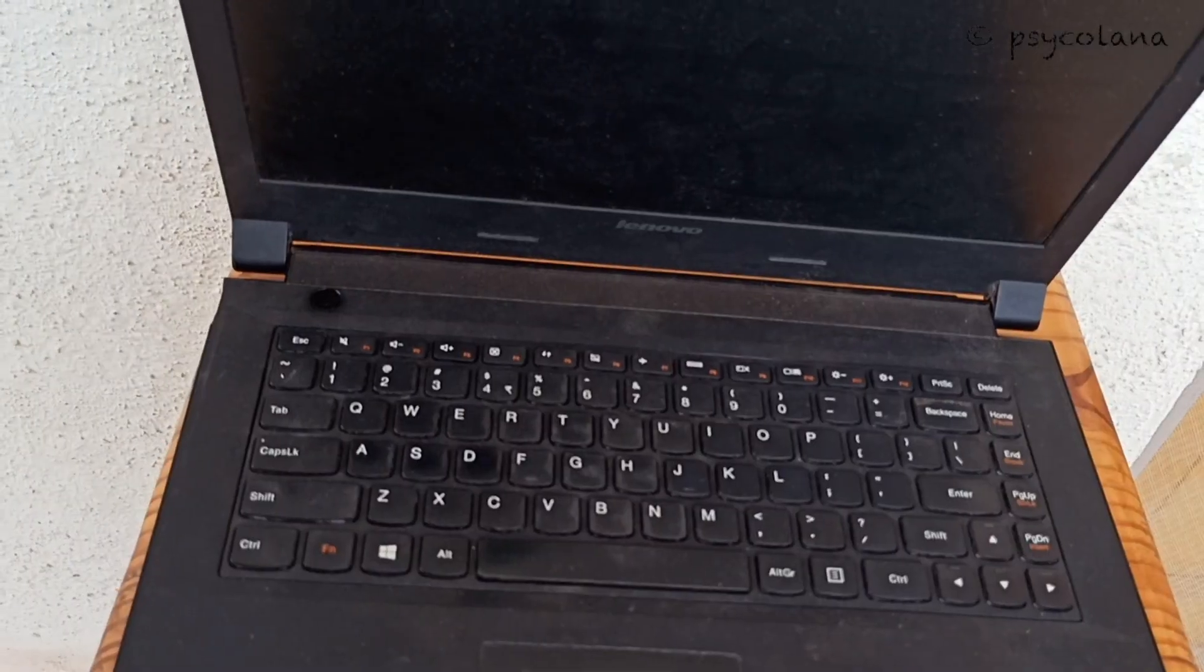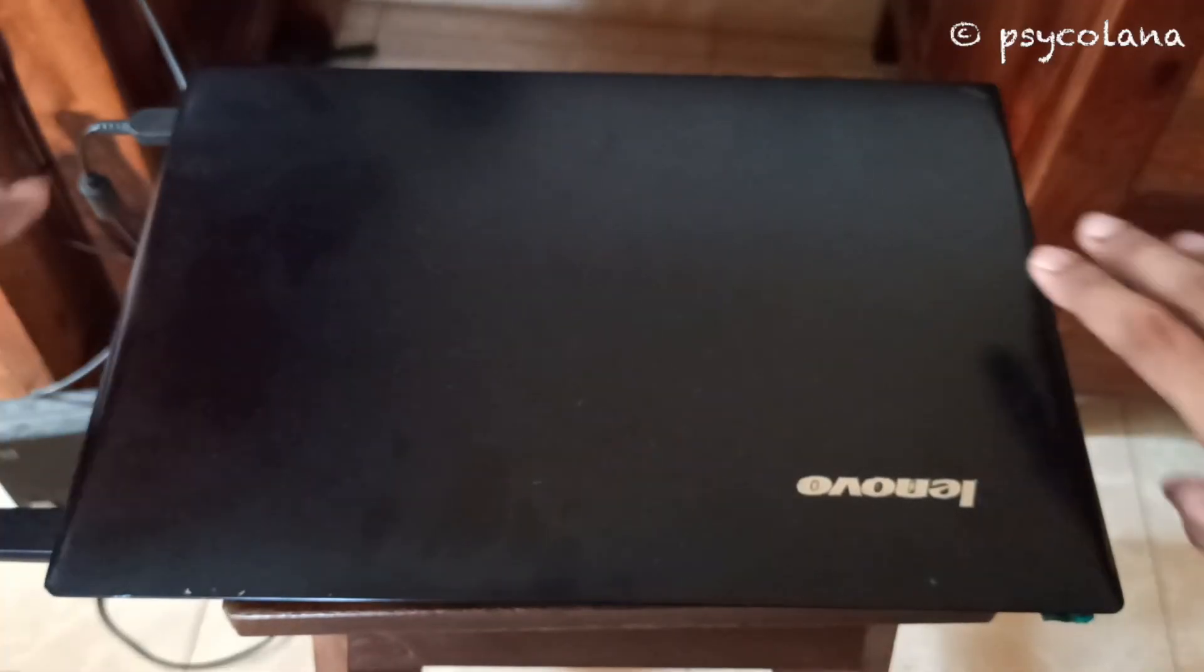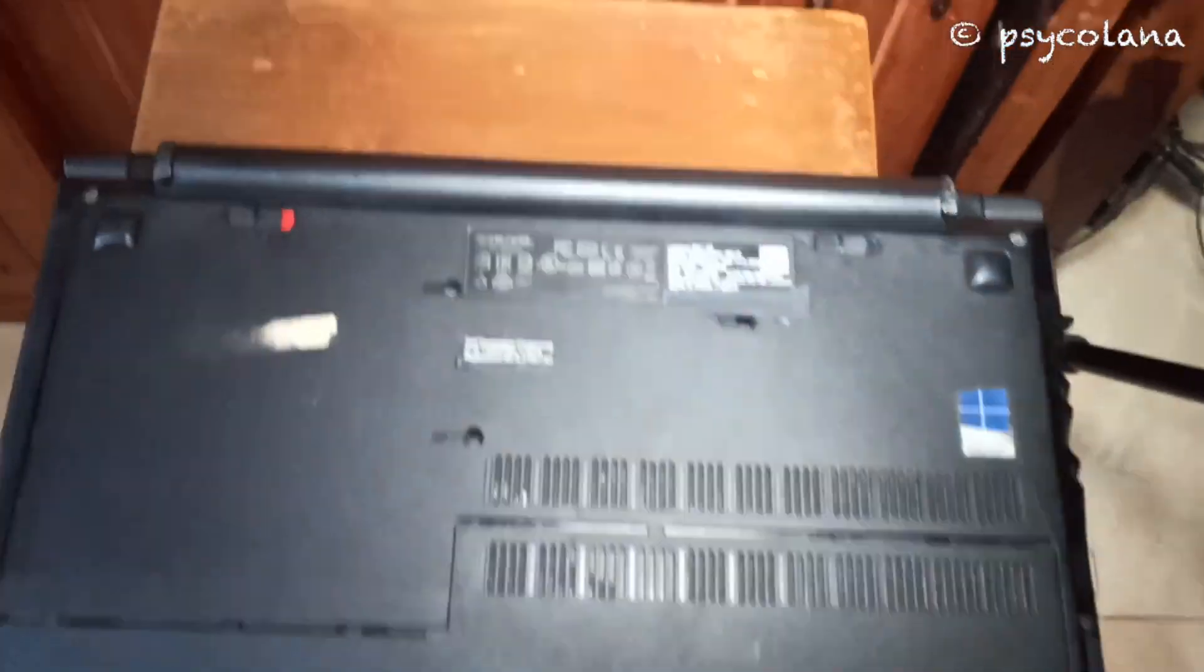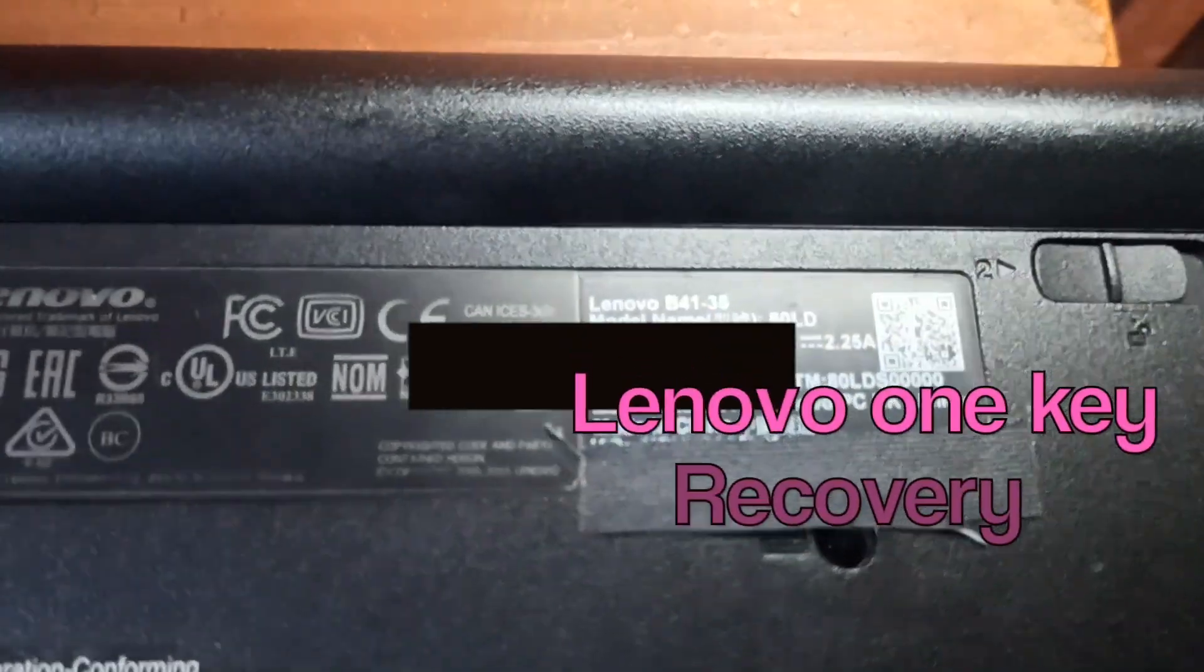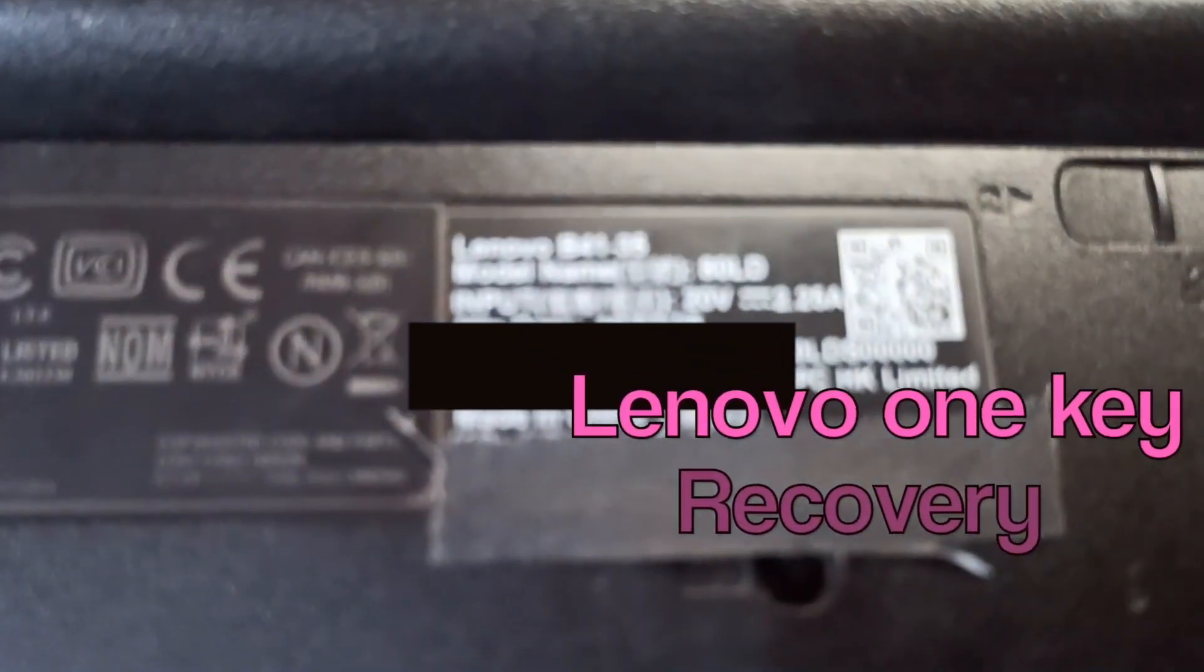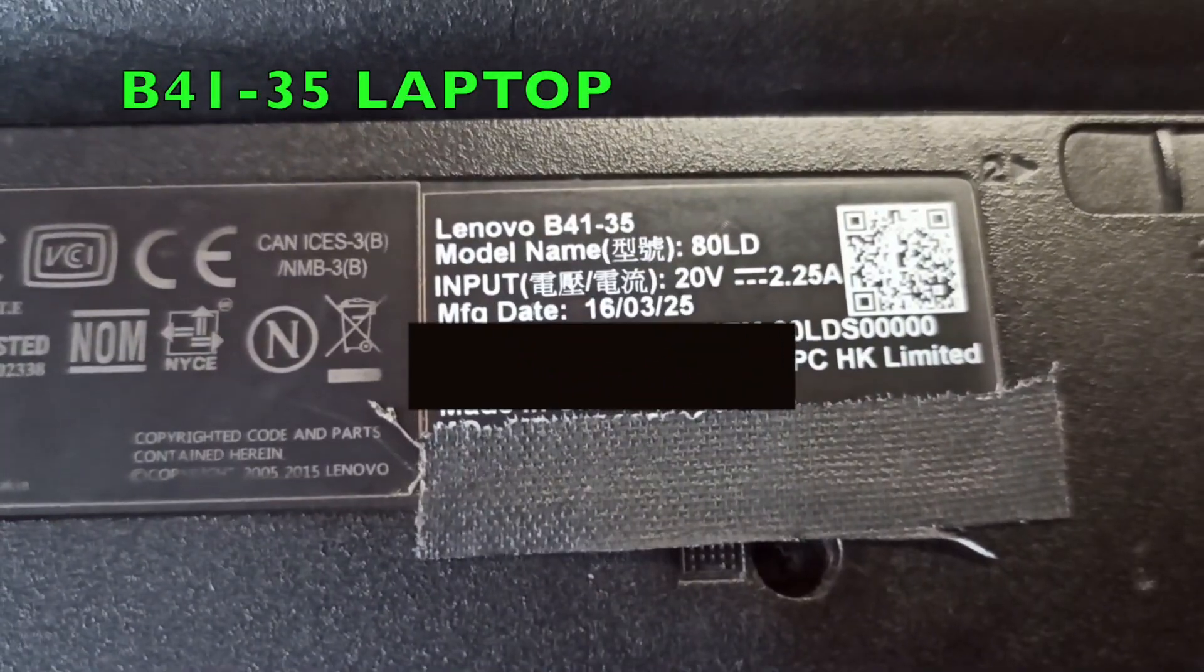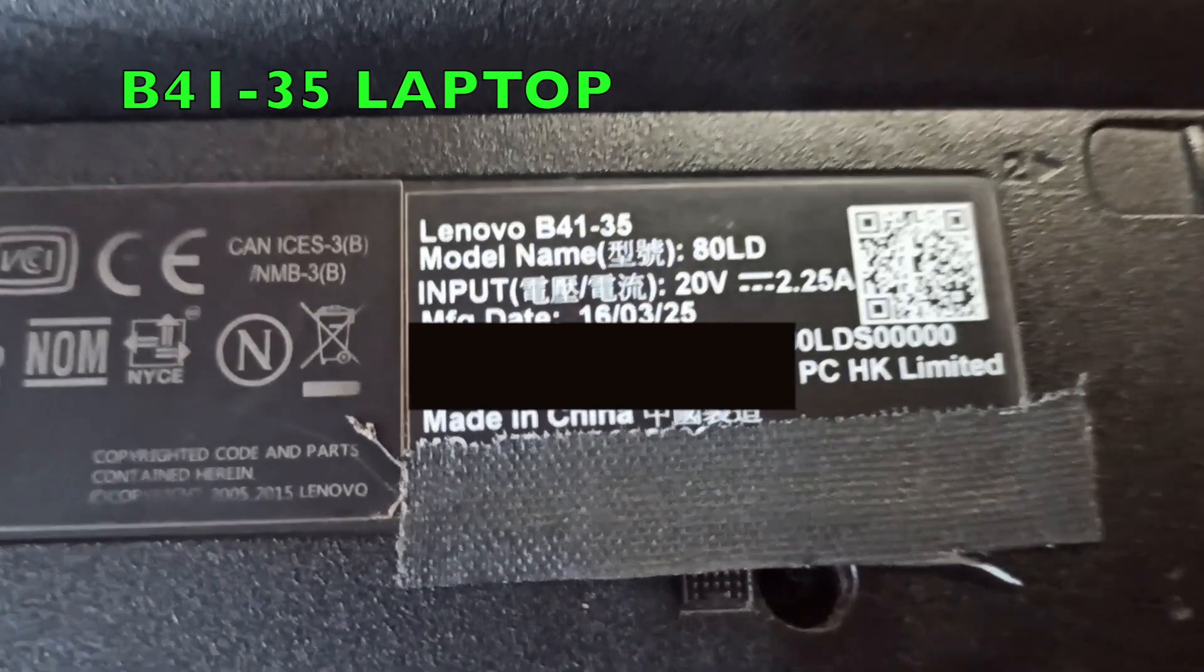In this video I'll explain how you can access the NOVO button and restore the system to factory defaults using Lenovo One Key Recovery in this Lenovo B4135 laptop.